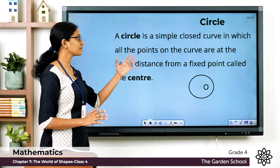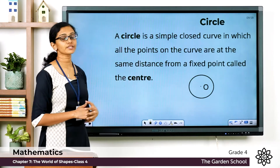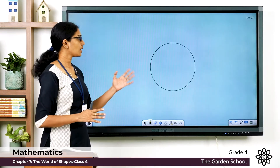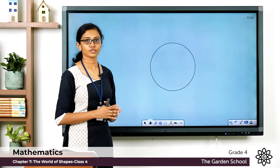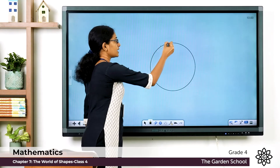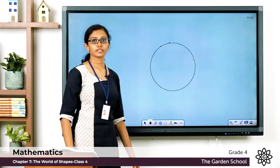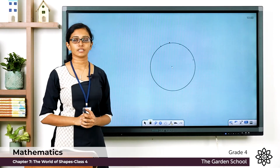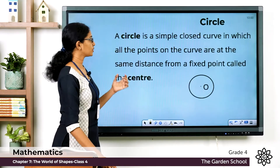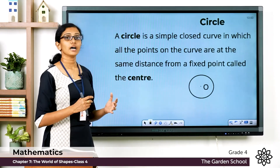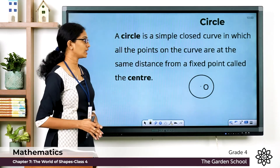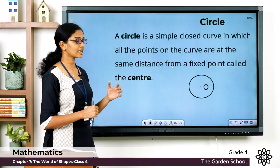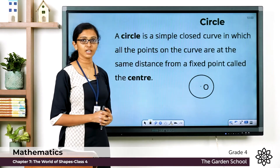A circle is a simple closed curve — it is not crossing anywhere. All the points on the curve are at the same distance from a fixed point called the center. On the boundary of the circle you can mark an infinite number of points, and all these points will be at the same distance from the center. So a circle is a simple closed curve in which all points on the curve are at the same distance from the fixed point called the center.